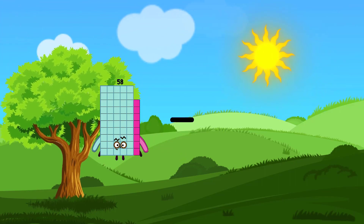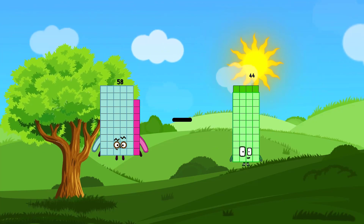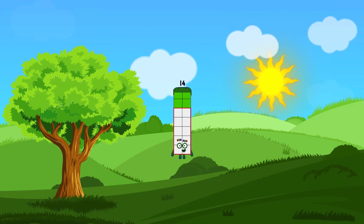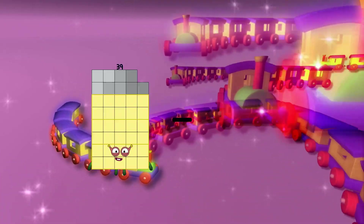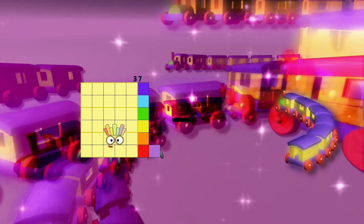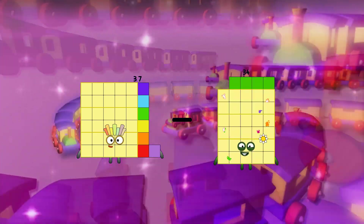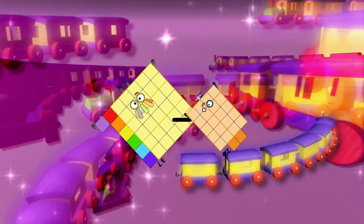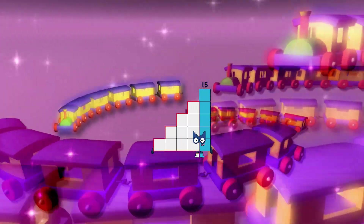58 minus 44 equals 14. 37 minus 22 equals 15.